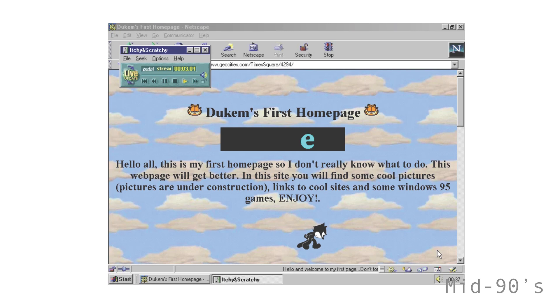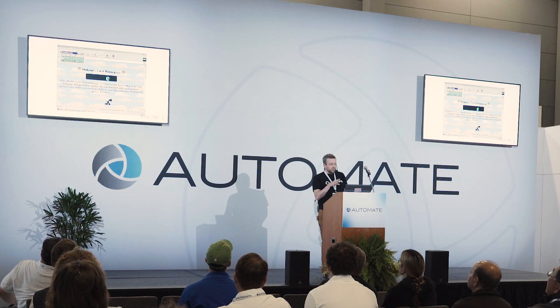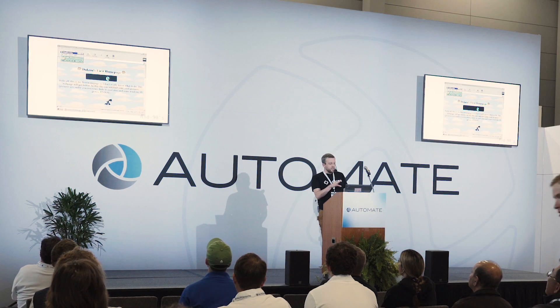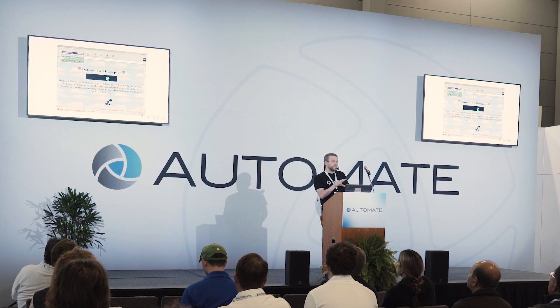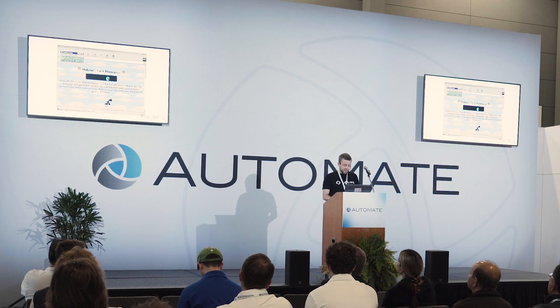I'm going to take you all the way back in time, if you'll indulge me, to the mid-90s. When I was a teenager, I was making my first website on a site called GeoCities. I can't recall exactly what it looked like, except it gave exactly this vibe. It was under construction. I was learning HTML, viewing source on other pages and copying it in. Some of you may be of that era, and it was really cool because it was new technology.